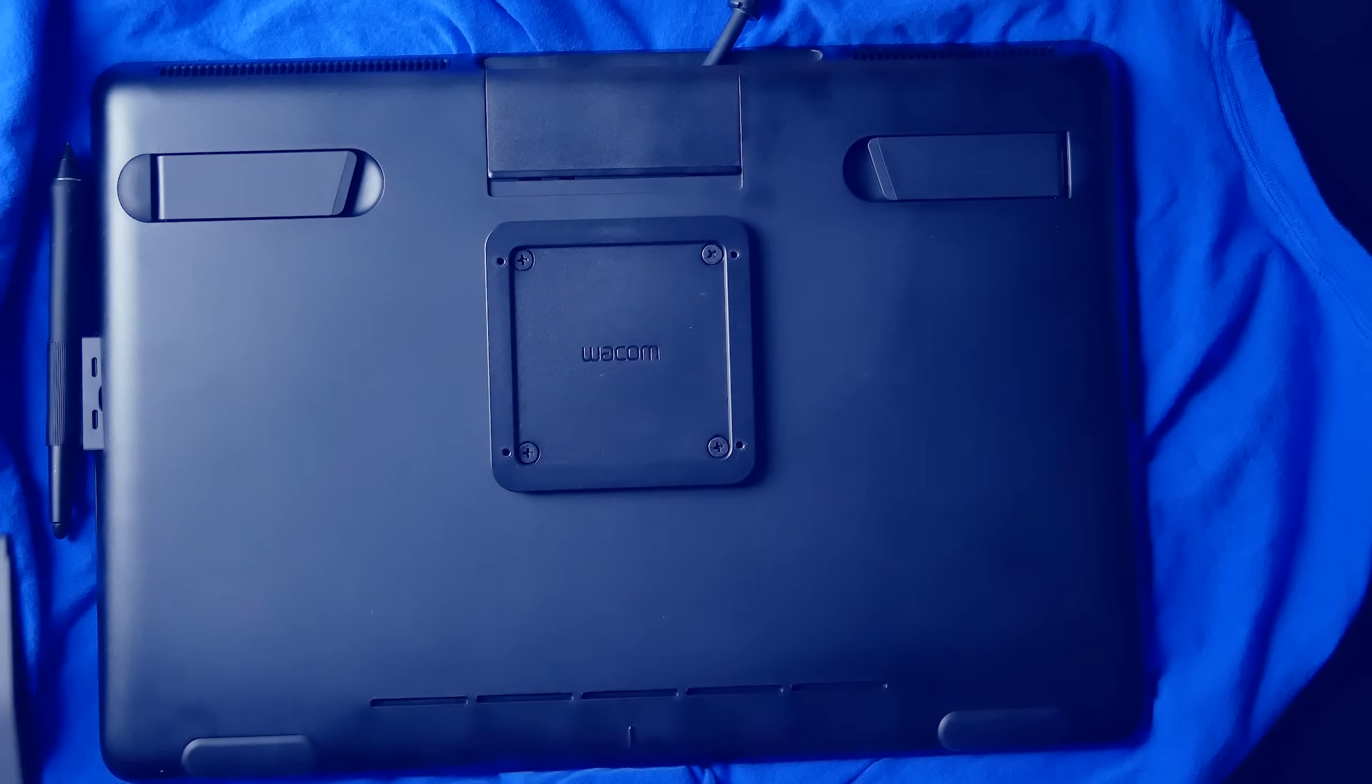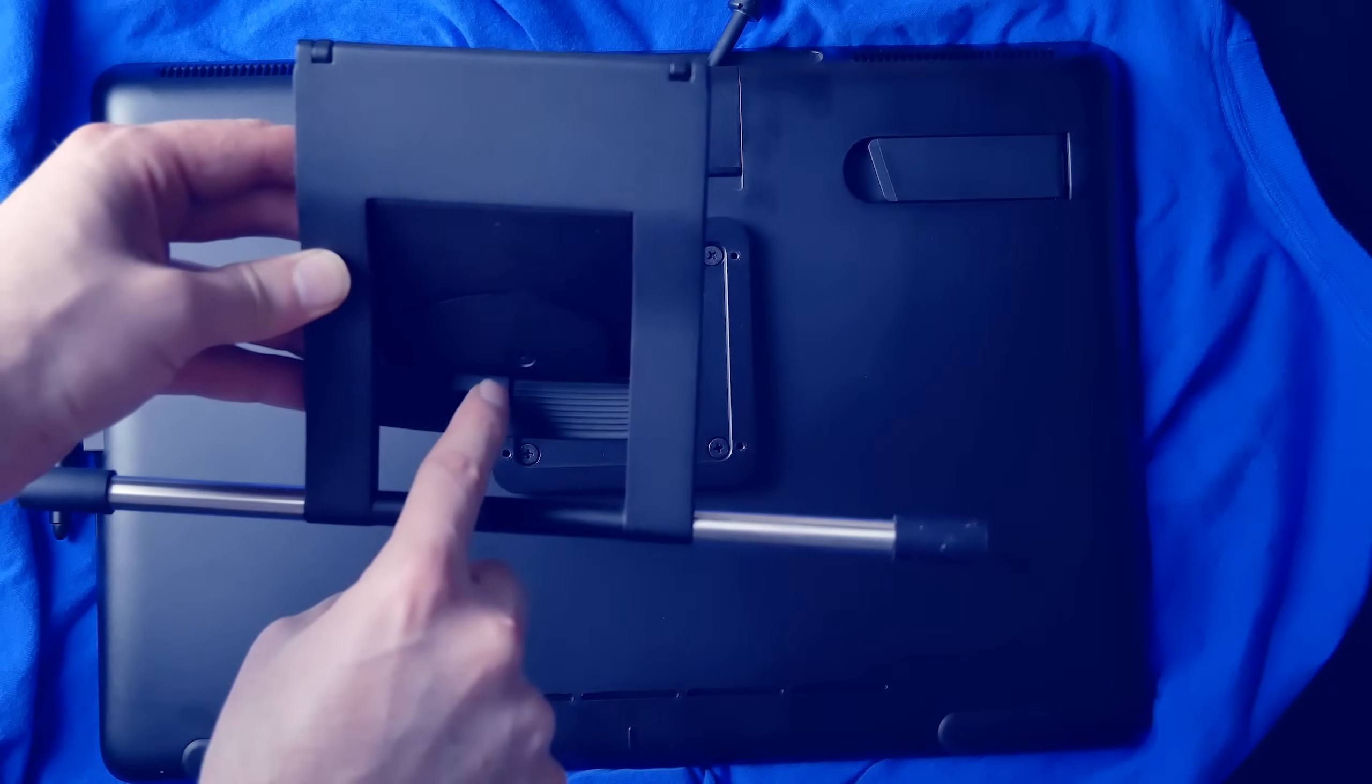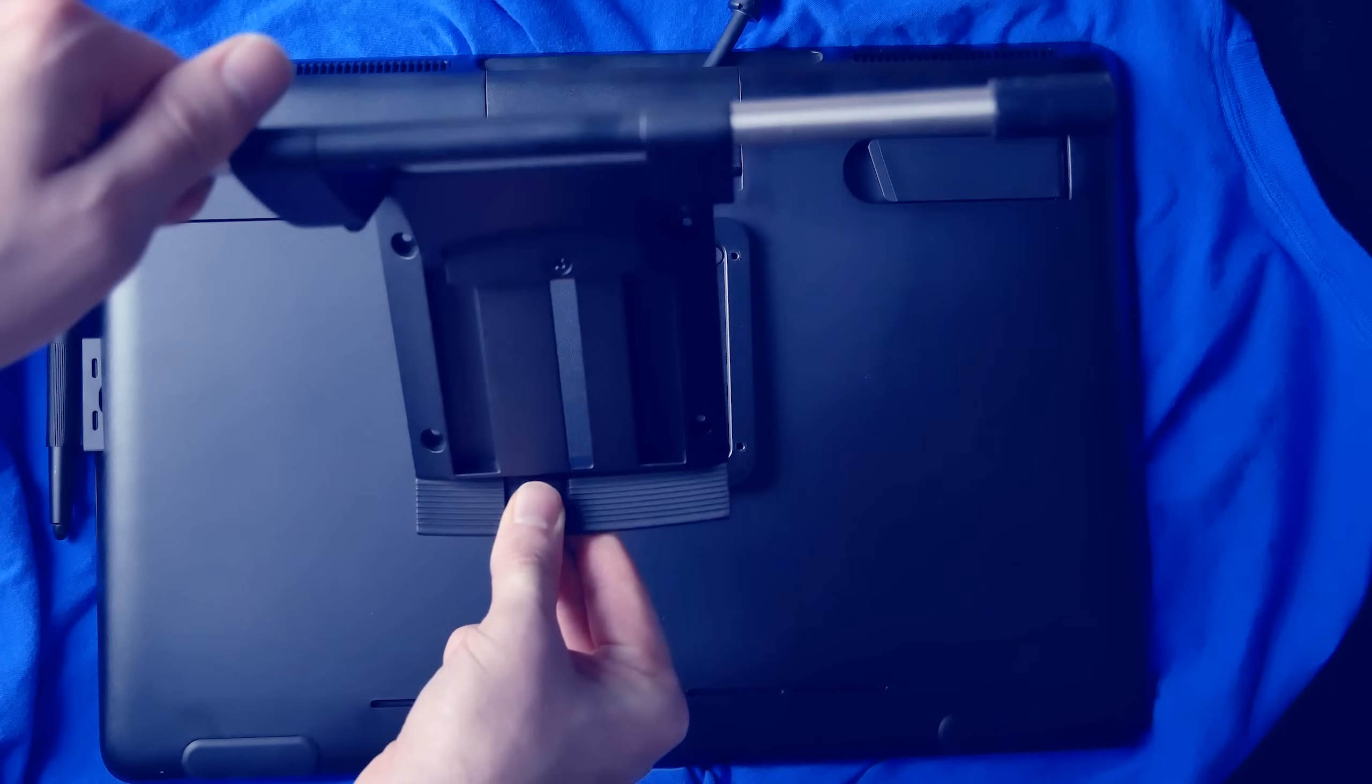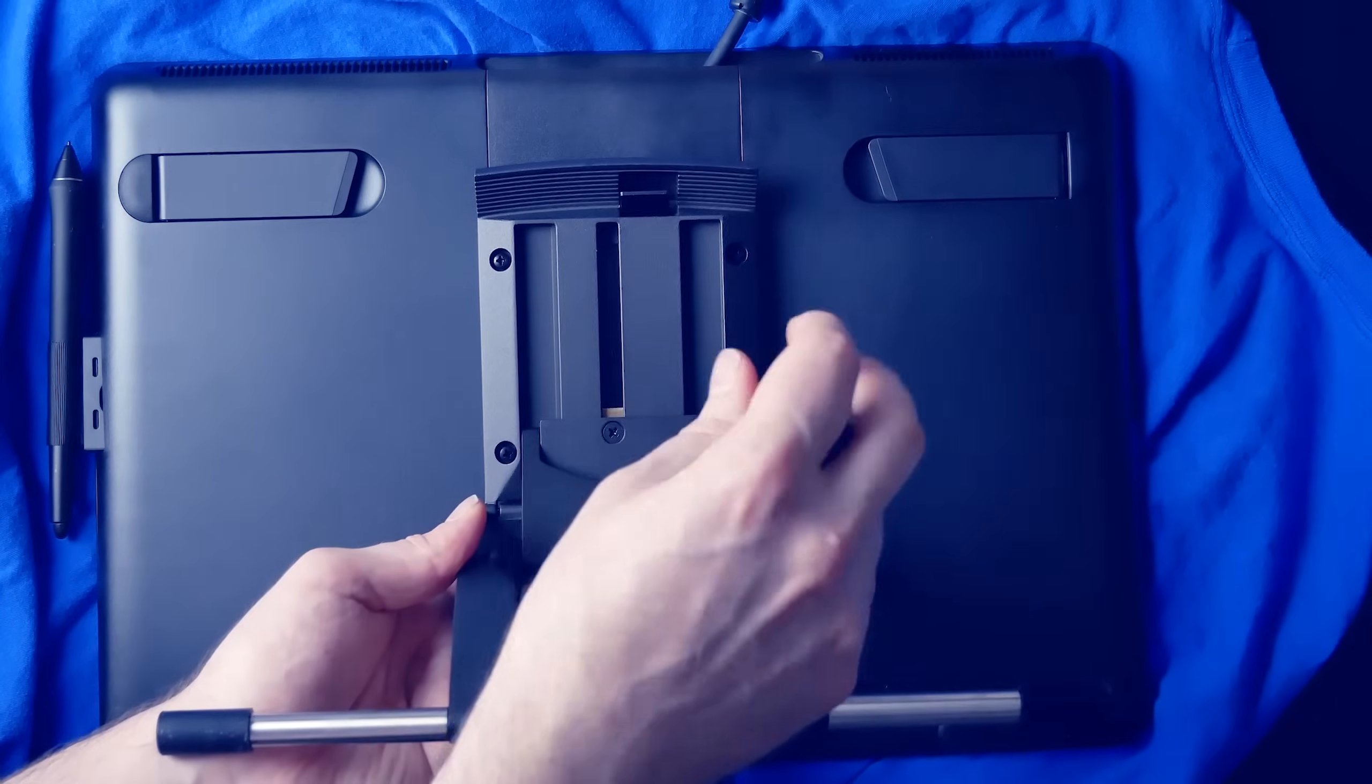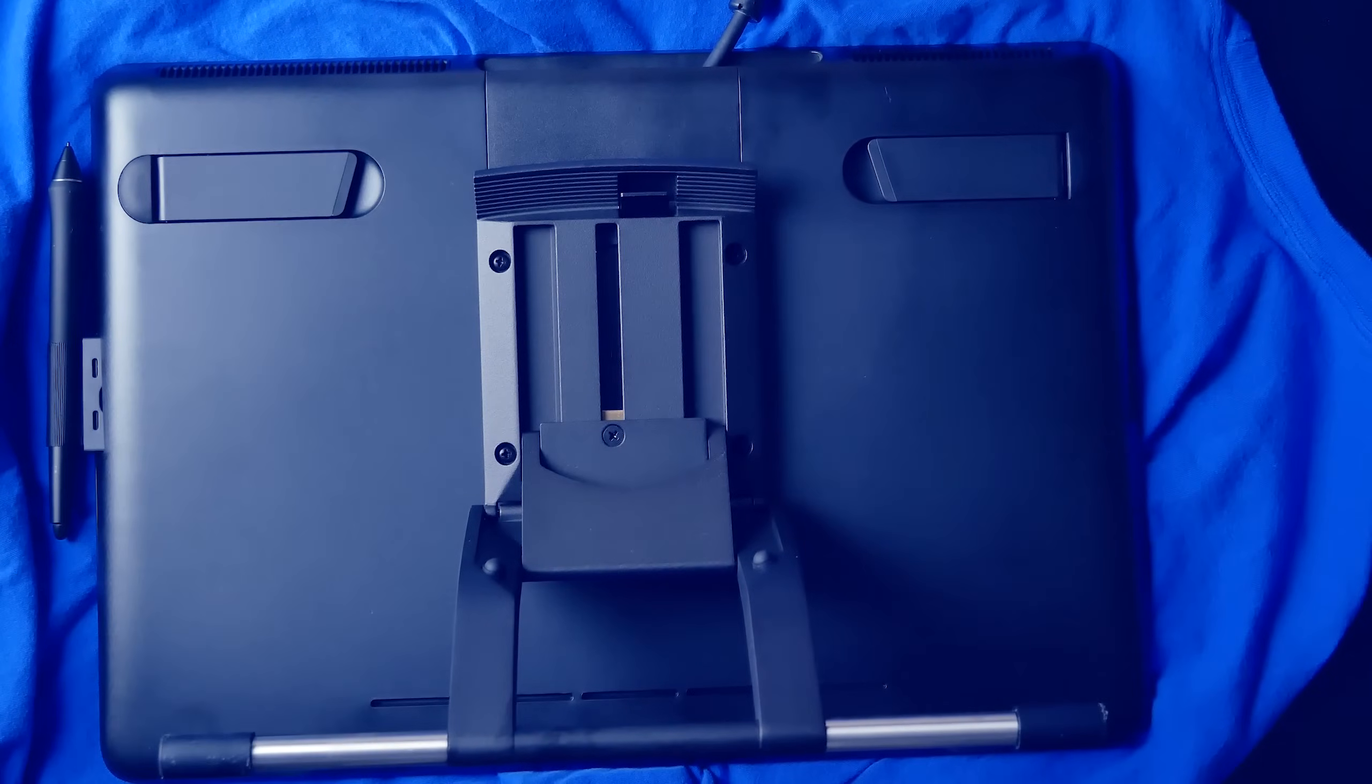And now I can attach the stand to the plate. Now this little tab that you use to engage and disengage the stand, you want that to be facing up, because you're going to have to reach up and over your tablet. I accidentally put it on upside down the first time. So this is the right way to do it with that lock on the top side of the tablet.